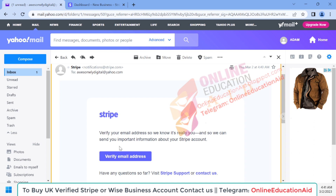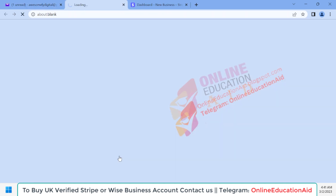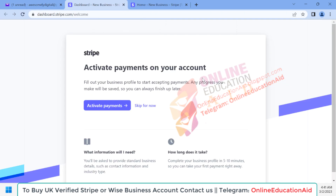We need to click on the 'Verify Email Address' button. Our email has been successfully verified. Now we need to click on the 'Activate Payments' button.